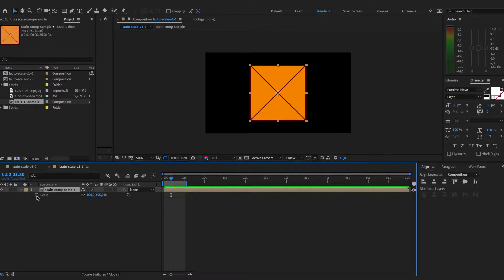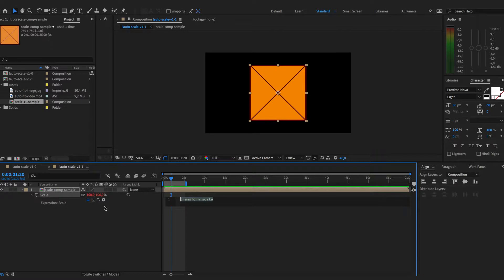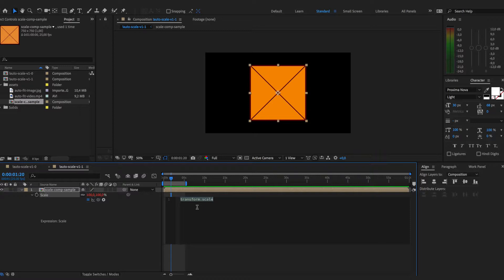To do this we need to apply an expression for the scale, so we just alt-click on the stopwatch and begin writing the expression accordingly.